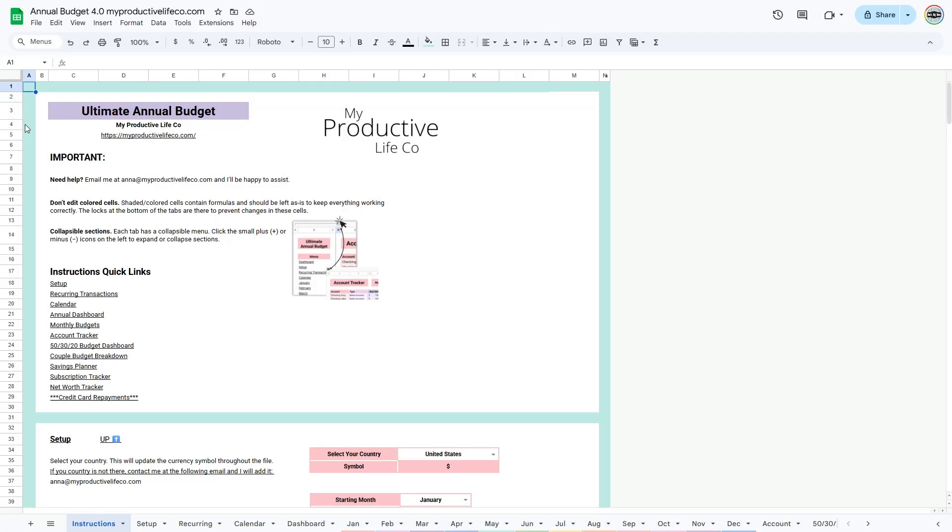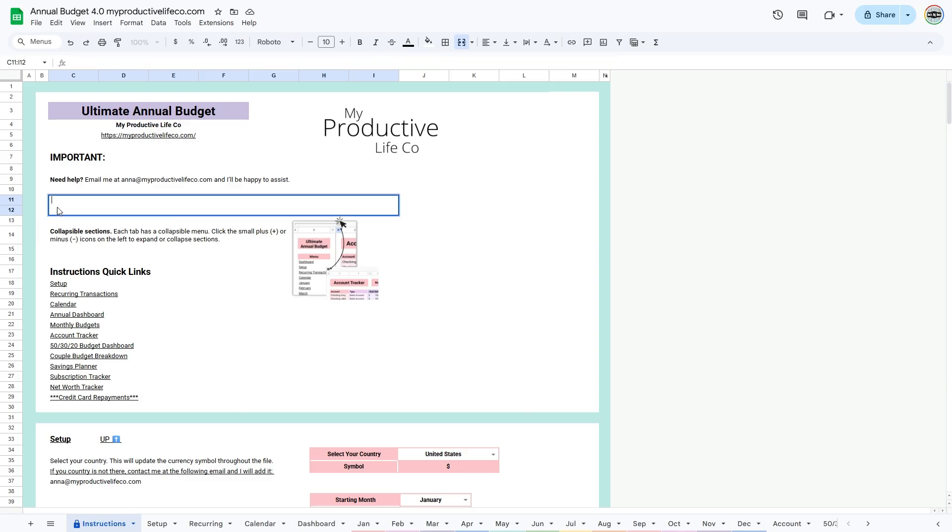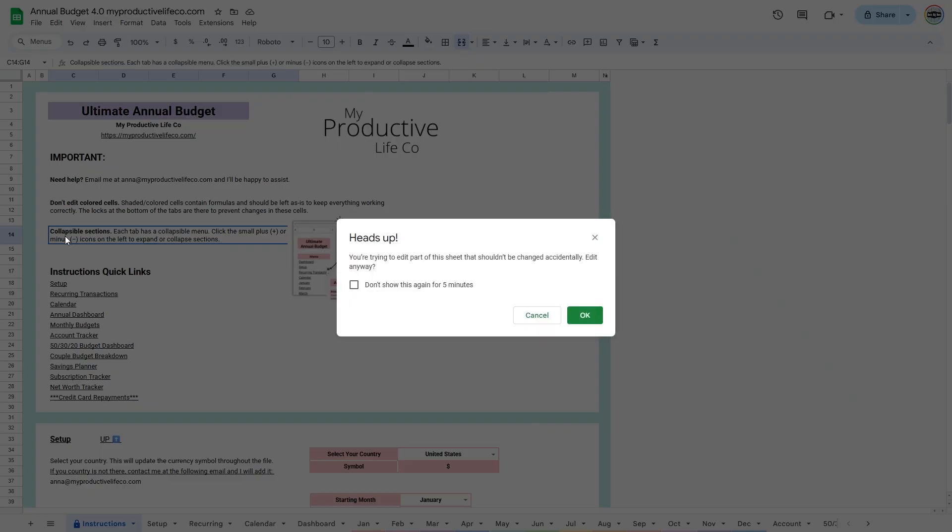One quick note as you begin: it is important not to edit colored cells in the spreadsheet. They often contain critical formulas that help automate the spreadsheet. If you accidentally edit a protected cell, you will get a heads-up warning message. Click Cancel to prevent errors.